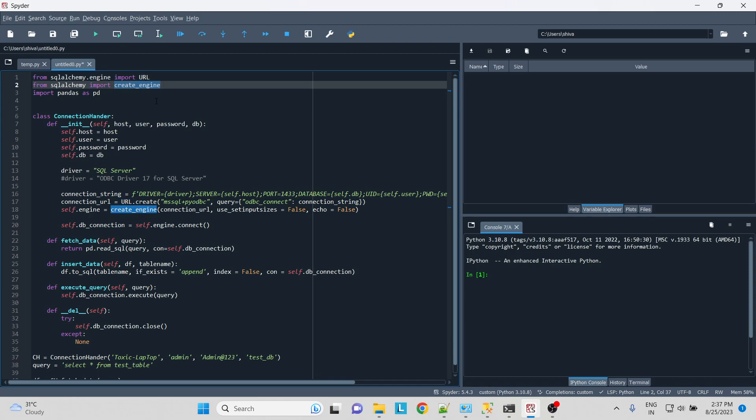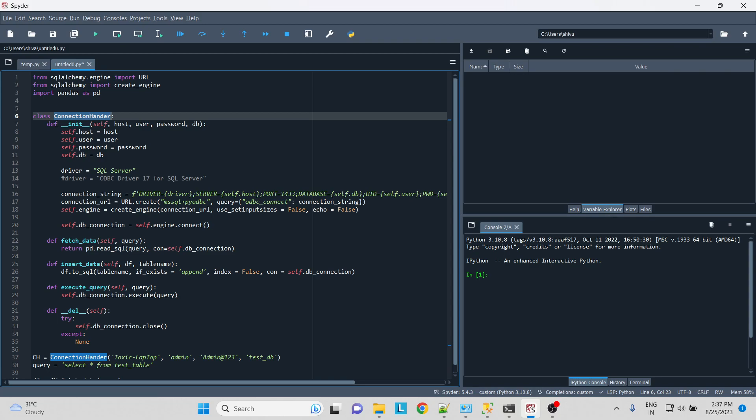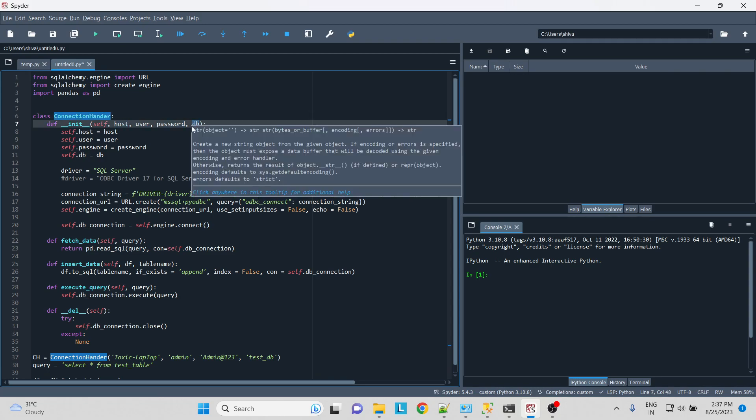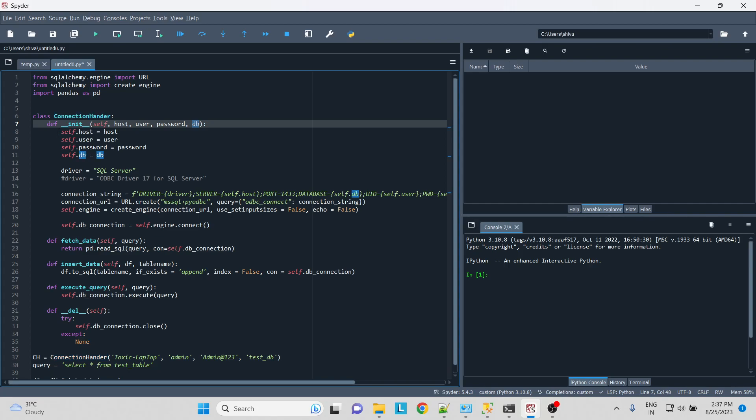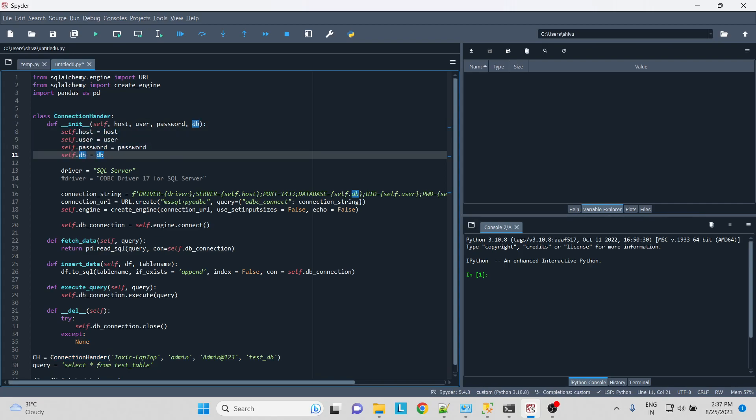We'll create a class, let's say ConnectionHandler, and we are initializing it as host, user, password, and database. We'll create the in-class variable as self.host, user, password, and DB, and assign the variables that is passed over here. Then we'll depict the drivers for our initial instance. The driver is SQL Server initially.